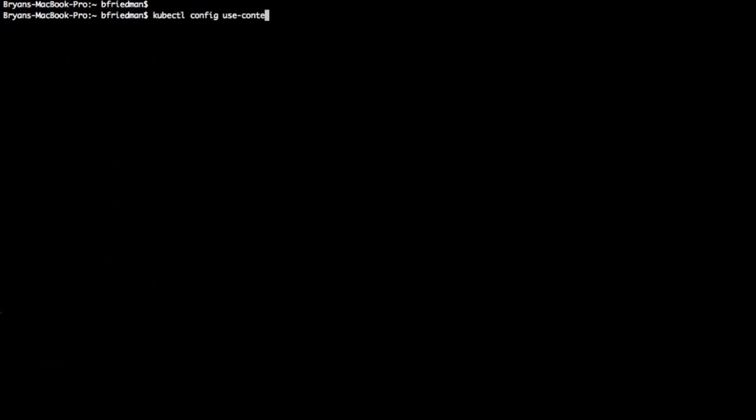And now we'll issue a kubectl config and use the context that we created earlier with the get credentials command.